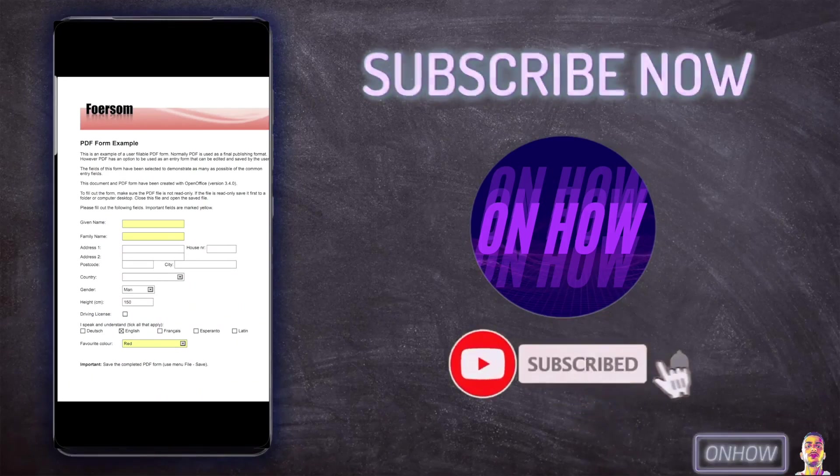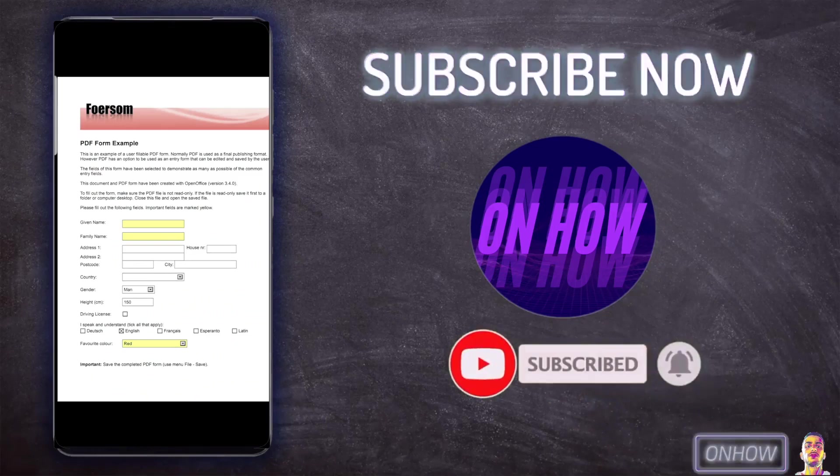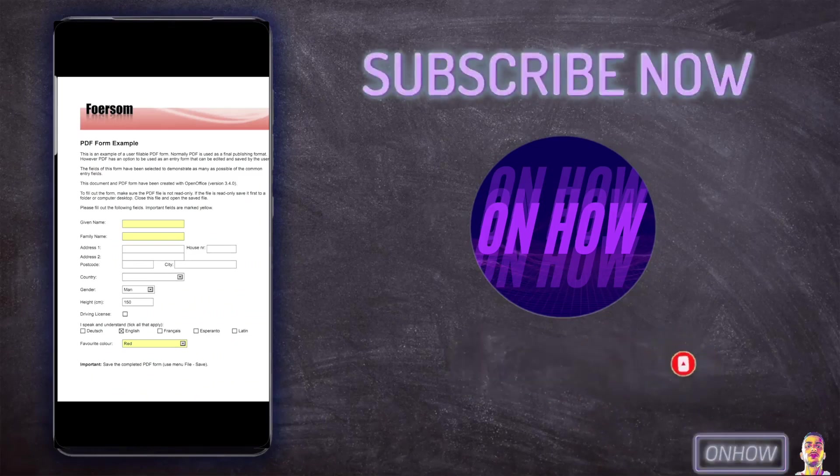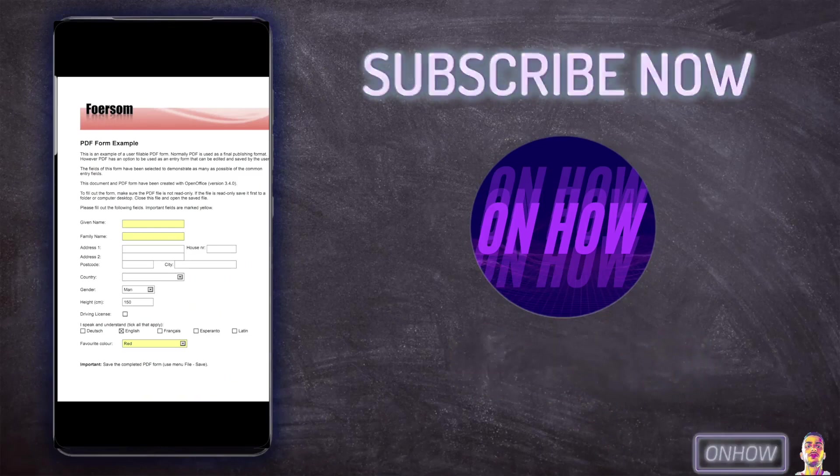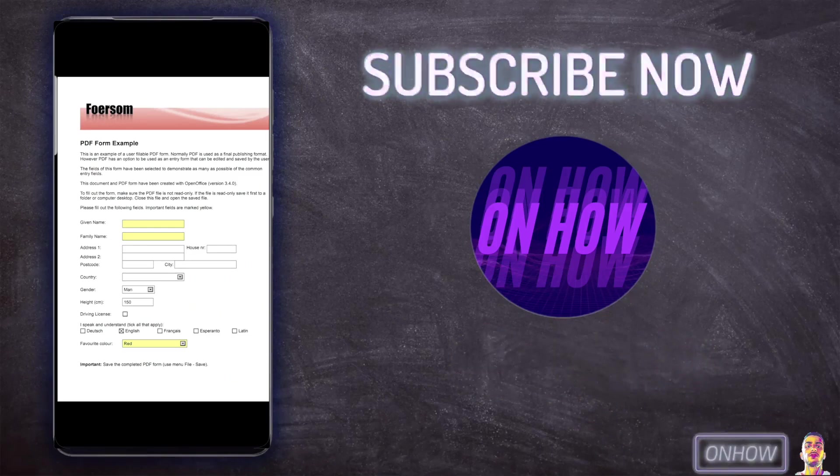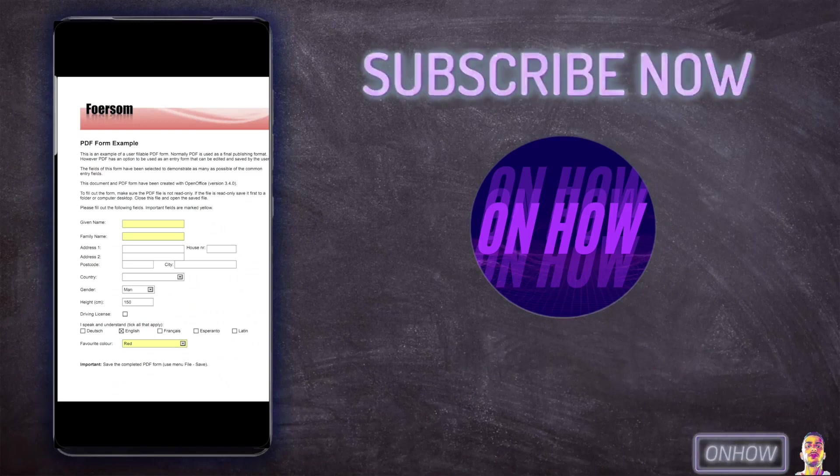As you can see I have this example of a PDF form that I need to fill out. This is just an example for demonstration. Right now I'm clicking on the form to try to type something but the keyboard is not showing, so I cannot type anything.